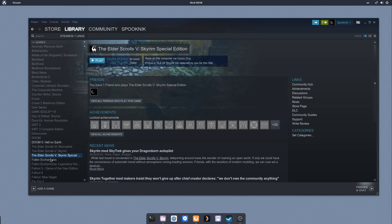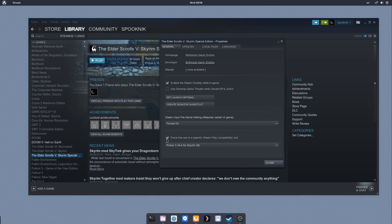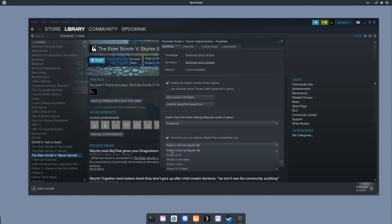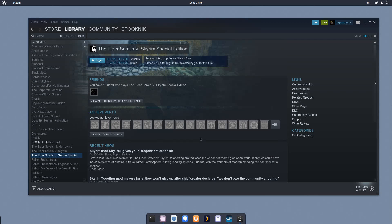From here, we can right-click on Skyrim Special Edition in Steam, say Properties, and under this last box here, we can choose in this drop-down Proton 3.16-4 for Skyrim SE. We want to make sure we're running with this. Otherwise, this patch won't take effect.